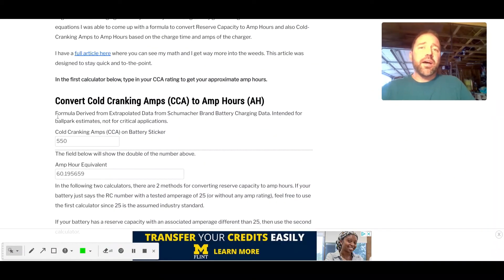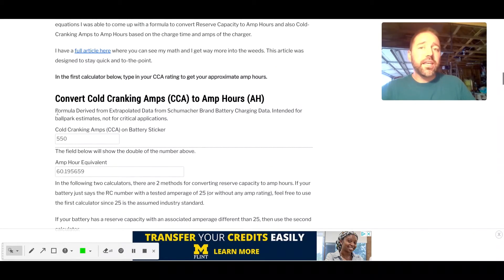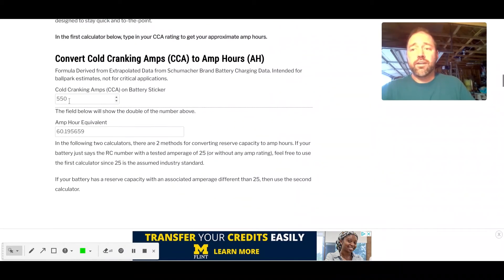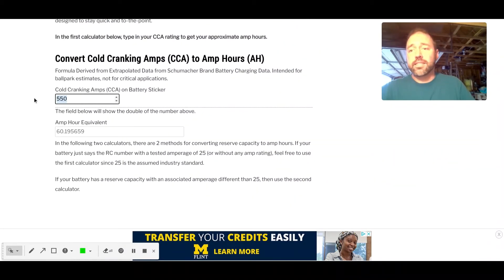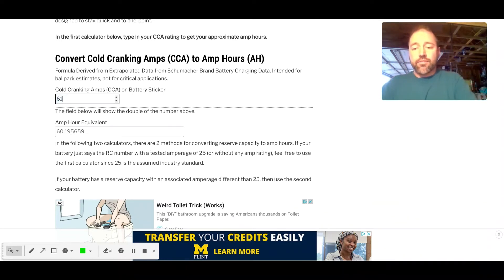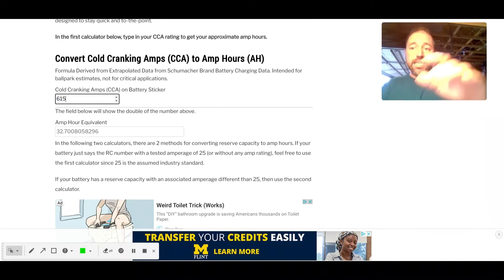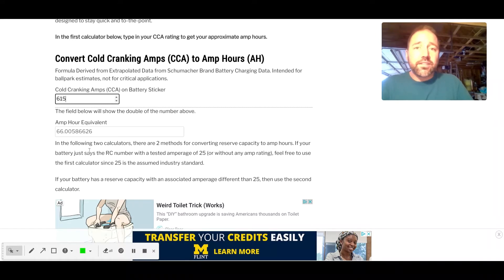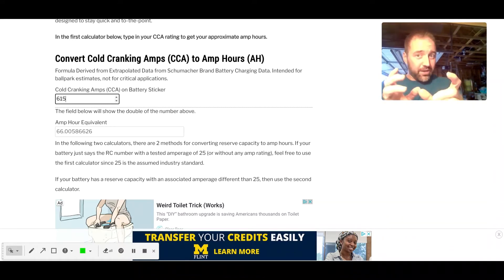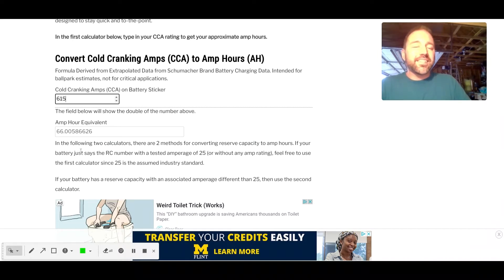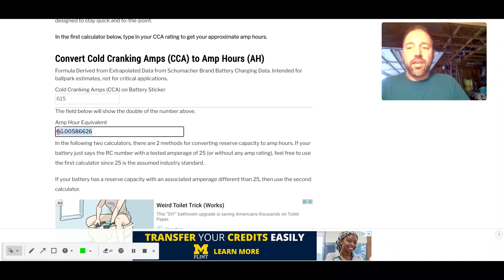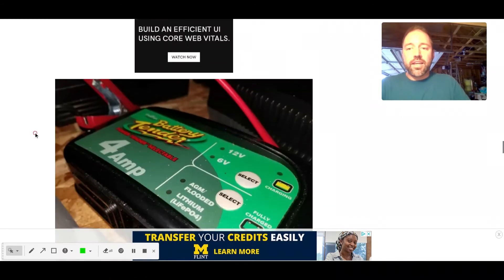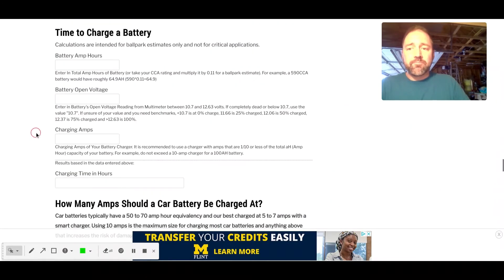Let's say you have a car battery. Car batteries are mostly rated in cold cranking amps. So if you have something, let's say it's 615 cold cranking amps, your amp hour equivalency, when it corresponds with the Schumacher charging data, the amp hour equivalency is going to be about 66. So we can just copy this and take it down to the bottom.